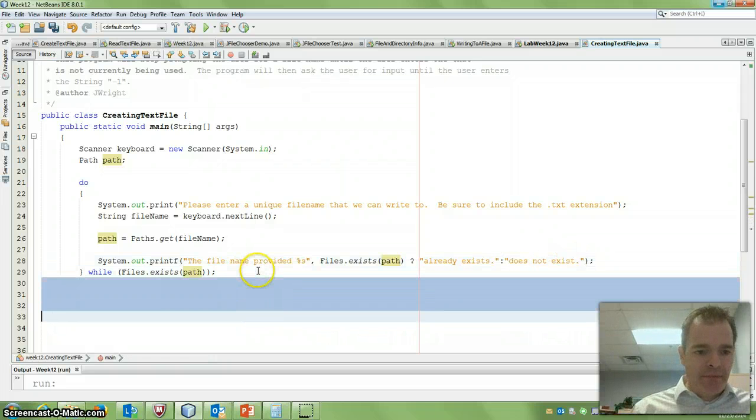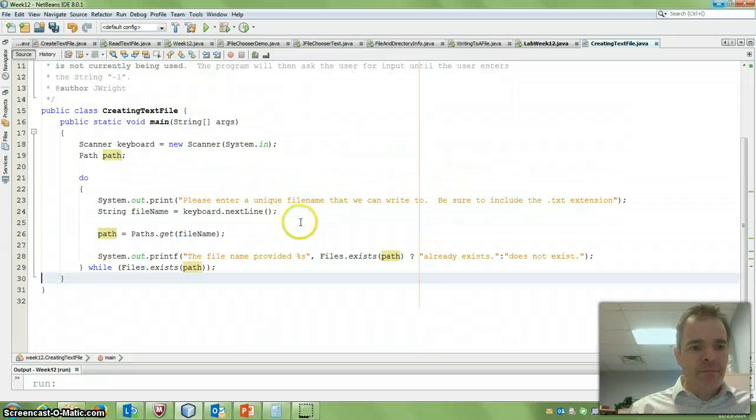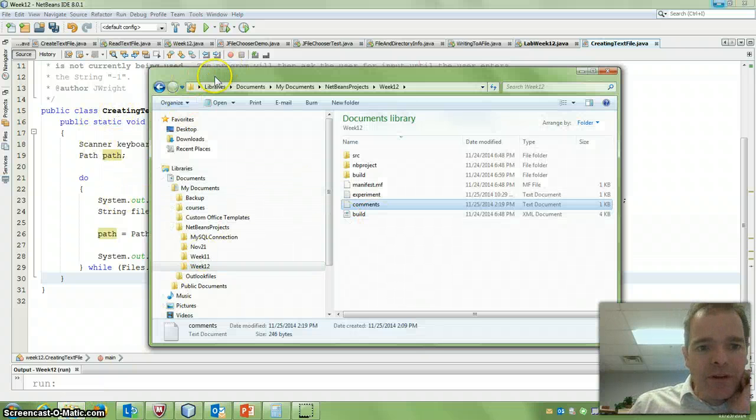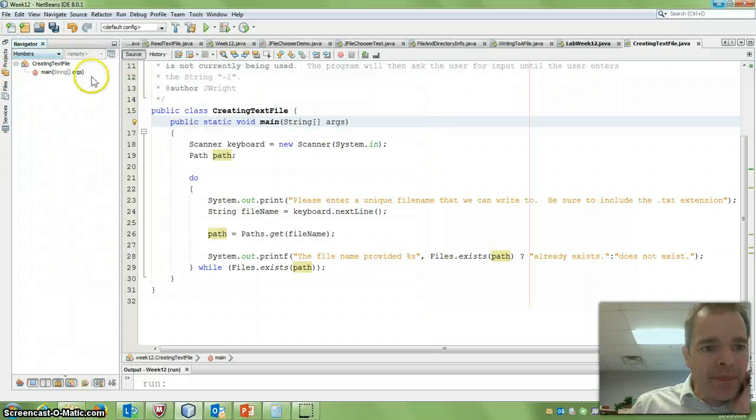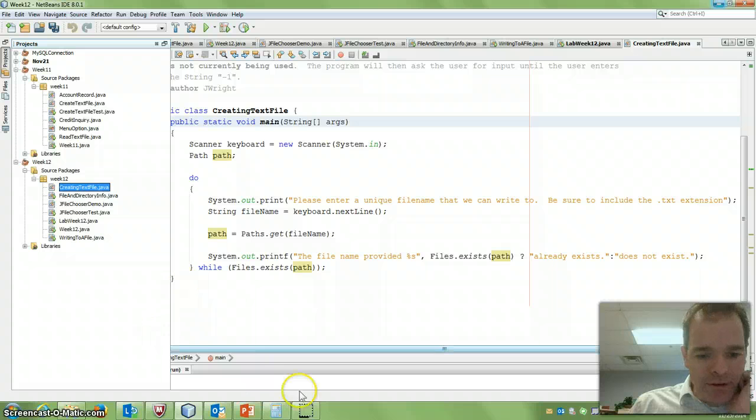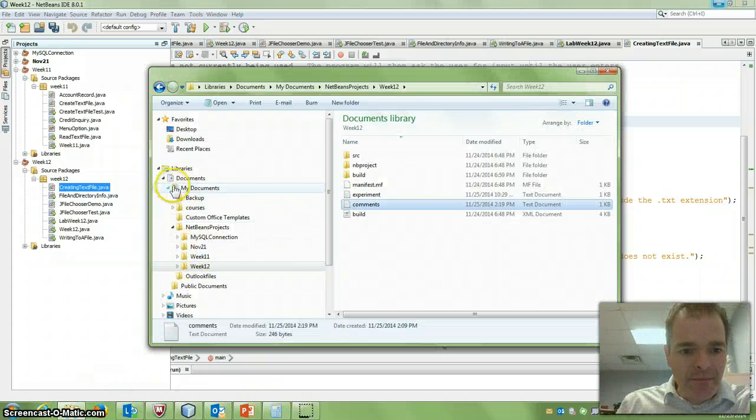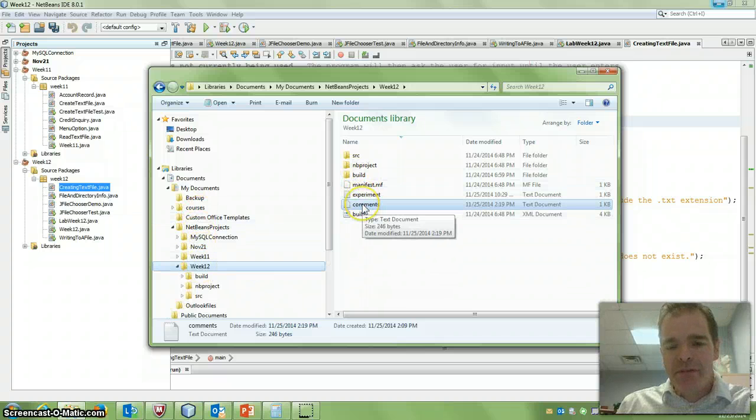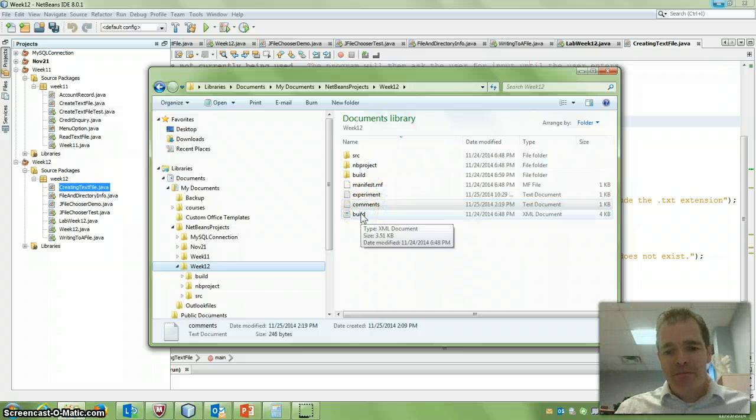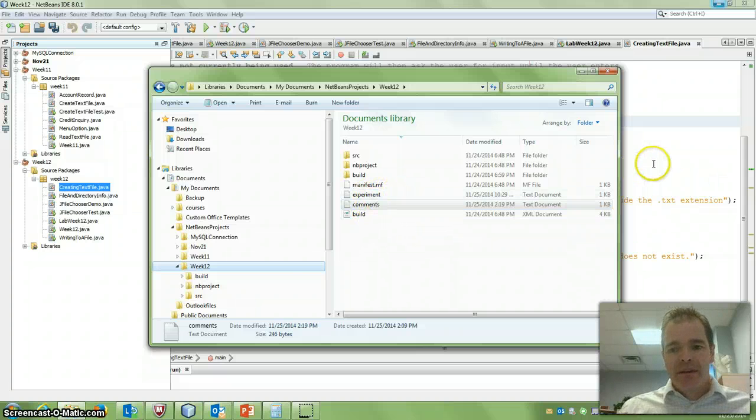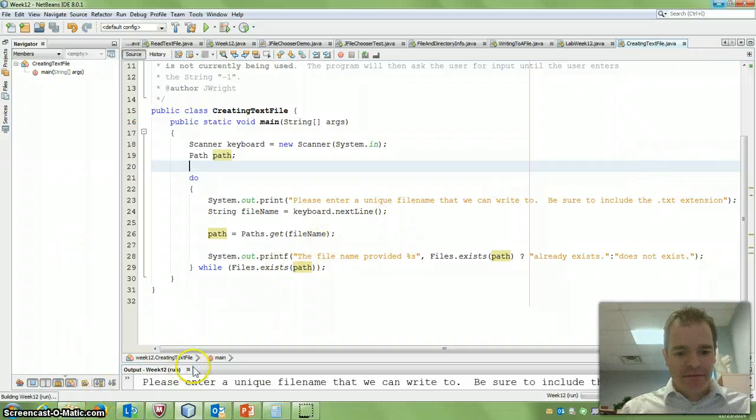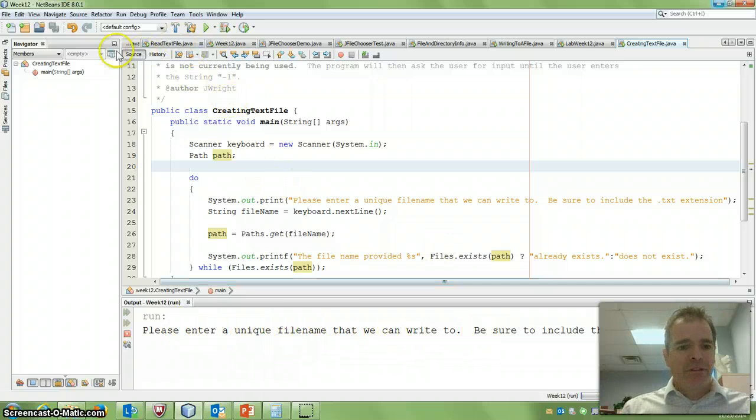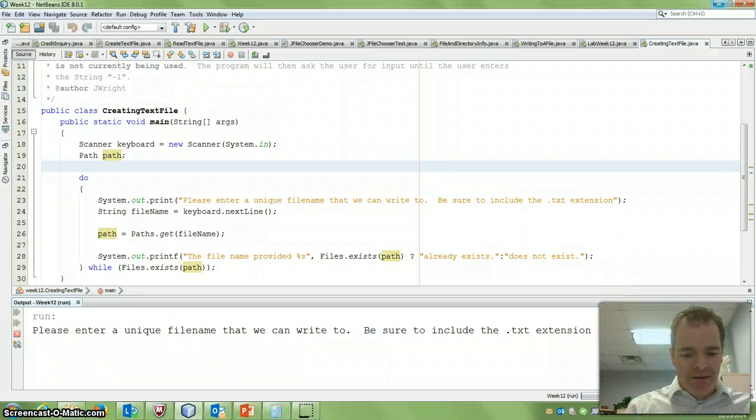So let's take a look at this. Let's run this. So a pretty small program. If I look at my computer here, we're in the week 12 area. So if I go in here, so I've got my documents, NetBeans, here's week 12. So this is the root directory where this is going to look for files. So I have, for example, a build dot XML file and a comments and experiment dot TXT files. So let's run this and see what it says. Please enter a unique filename that we can write to. Be sure to include the TXT extension. So I know that build dot XML exists.